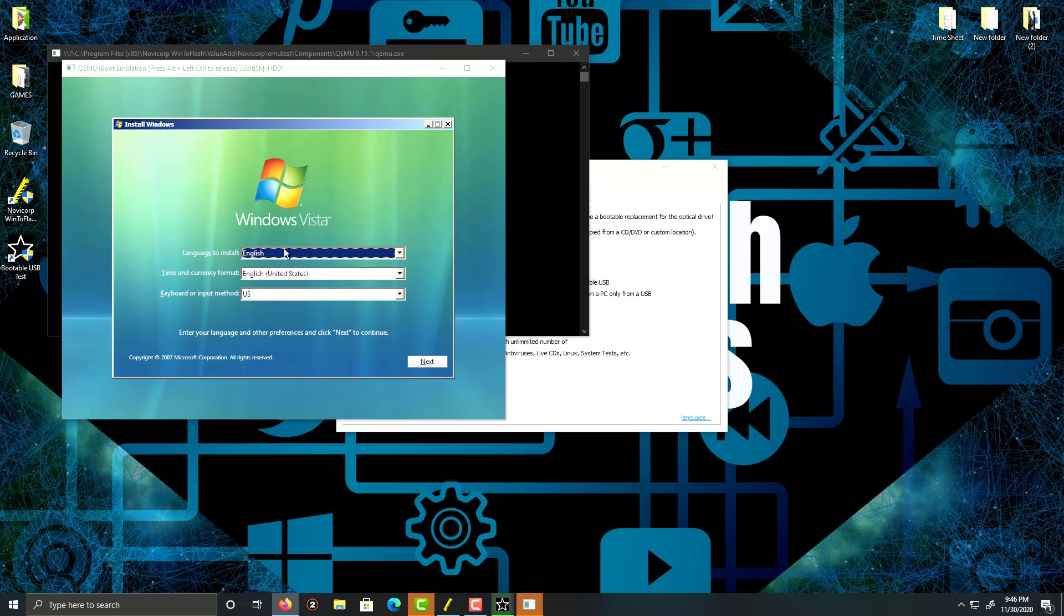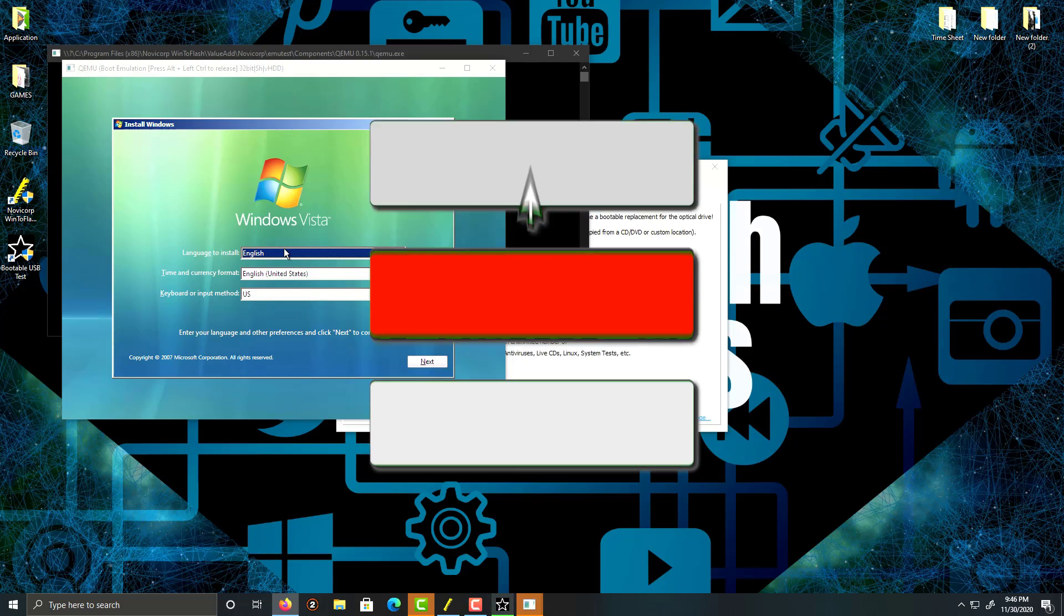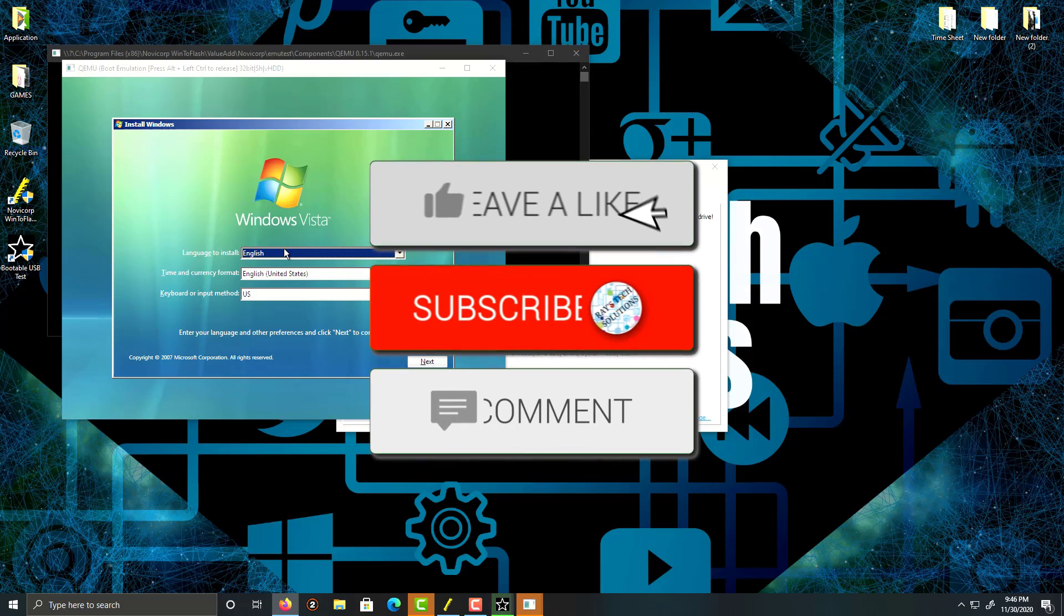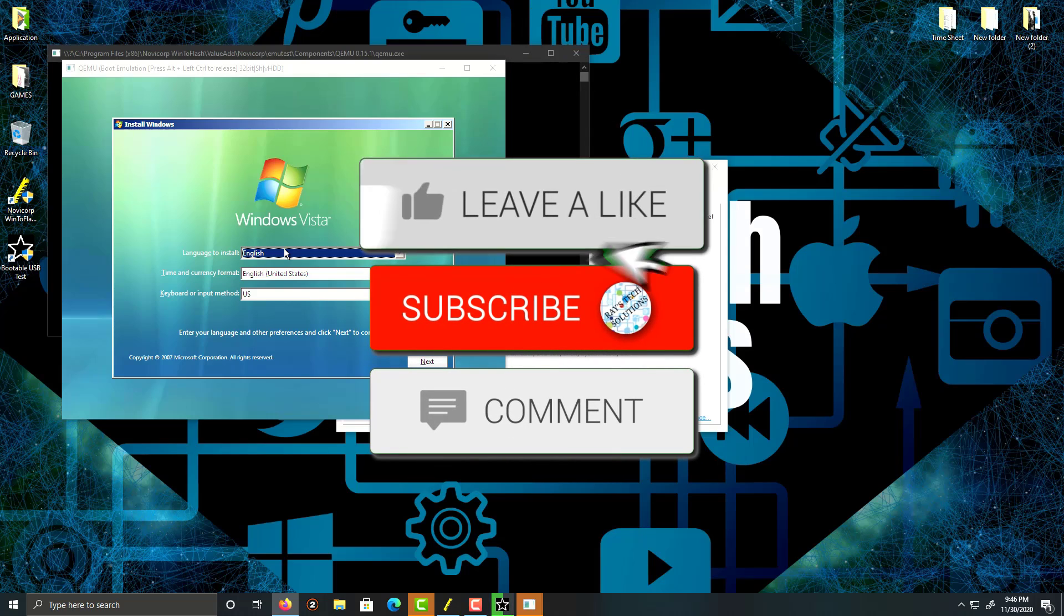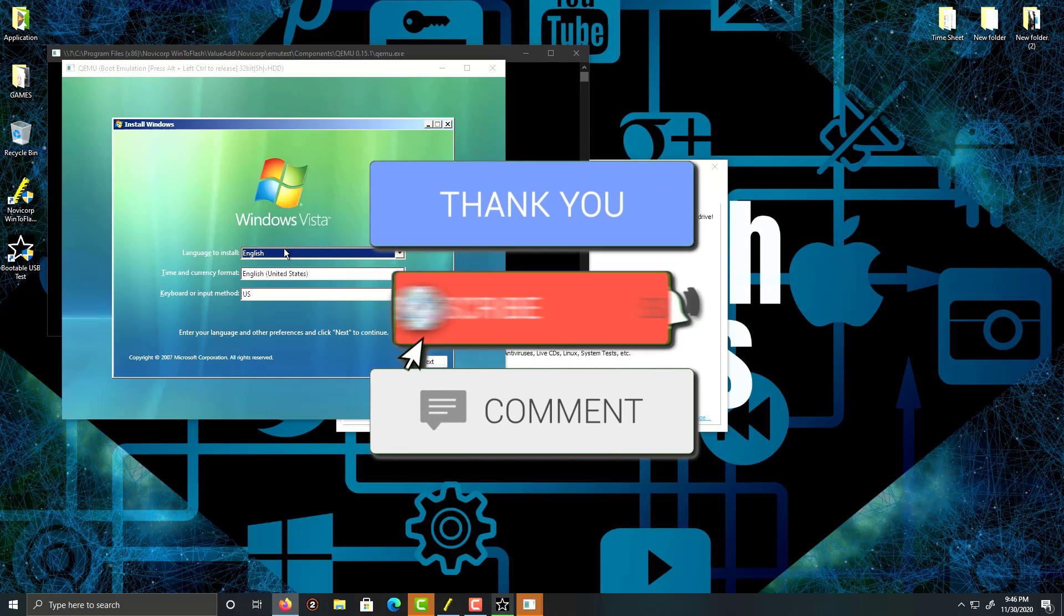All right, so this is how you create a Windows Vista bootable USB. Like, comment, and subscribe. Thank you for watching. Peace.